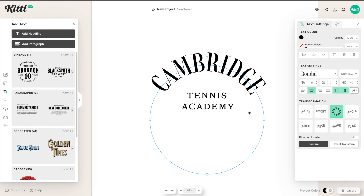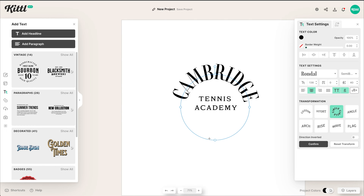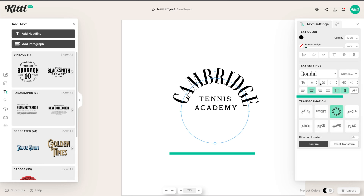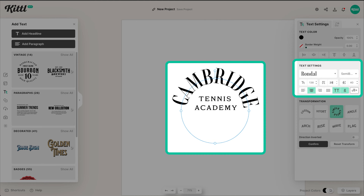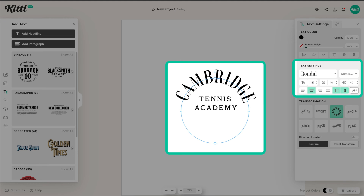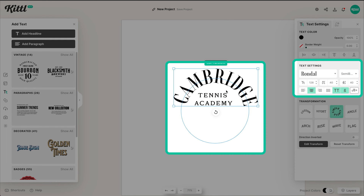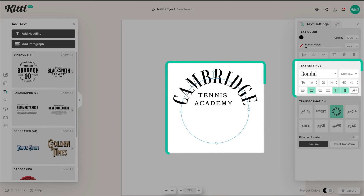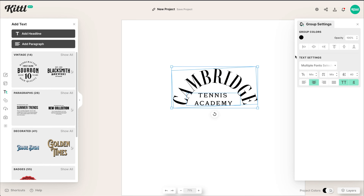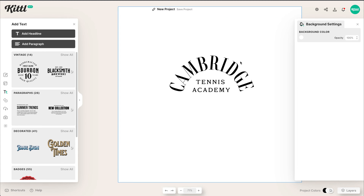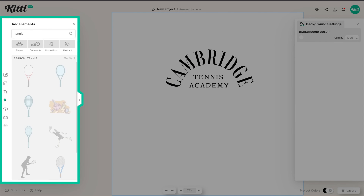Now let's select the circle transformation and wrap our Cambridge text around Tennis Academy. You can easily go over here and adjust your tracking — your letter spacing — and adjust the size of the text. You can even move it around to wherever you need to. Make sure everything is centered. If you hit Edit Transformation, you can select both and hit Align to use those align tools.